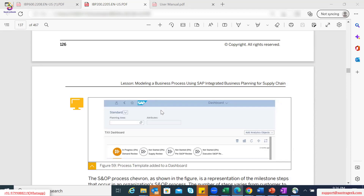Majorly, you can utilize this process management component for internal collaboration purposes, where you can define a specific process. Before going to the process, you first define a process template, to structure your S&OP process. Within that process template, you define your process steps, and then you also define the individual tasks.